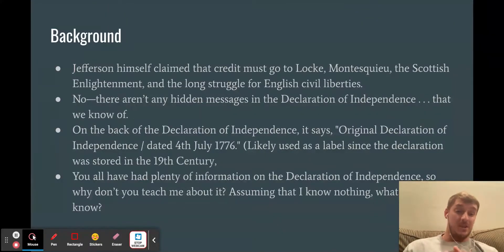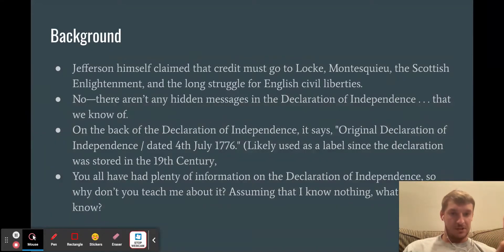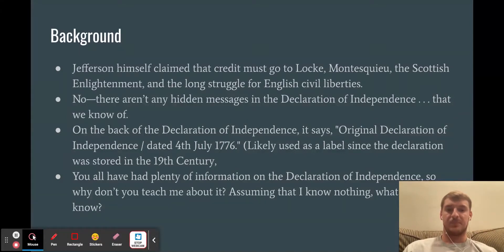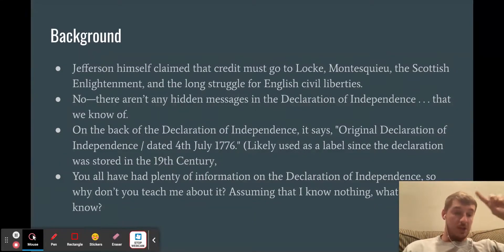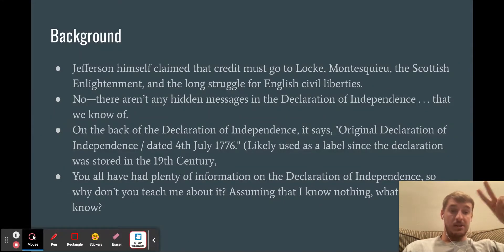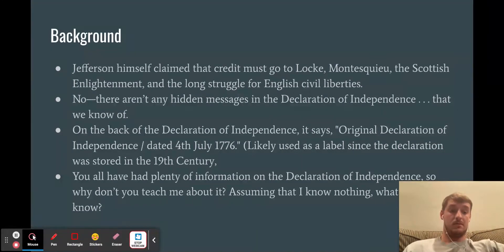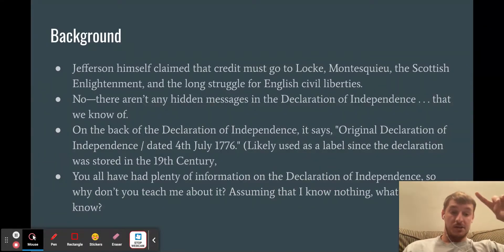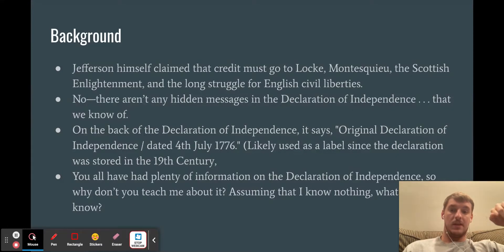Background: Jefferson himself claimed that credit goes to John Locke, Montesquieu, the Scottish Enlightenment, and the law and struggle for English civil liberties. John Locke and Montesquieu were two important figures that led to the founding of our nation. Jefferson himself gave them that credit. The Scottish Enlightenment — the Enlightenment being the age of reason — and the struggle for English civil liberties were also key influences.